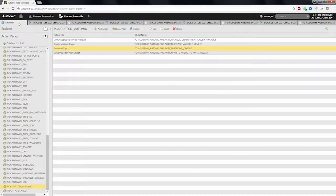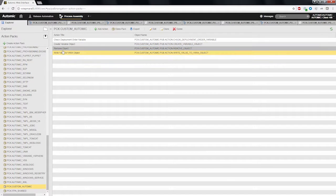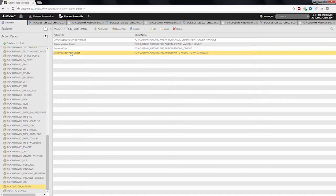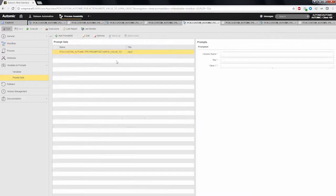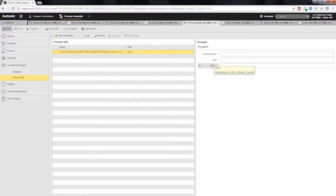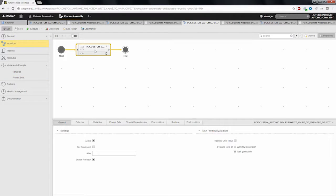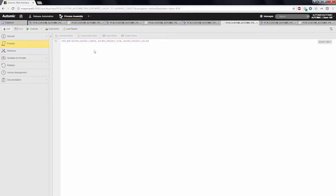The third action, write value to variable object, takes the variable name, the key, and the value as input parameters, and simply puts the provided value into the variable. This is just one line of code within an atomic script.